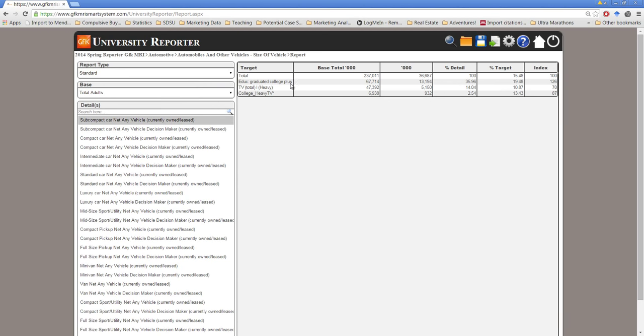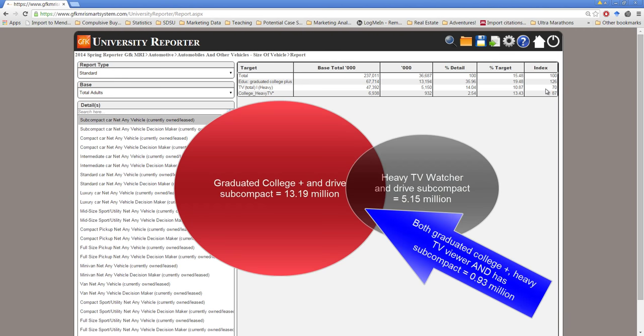Well, looking at this report here, we see that people who have a college degree or better are much more likely than the national average. In fact, they are 1.26 times as likely as an average U.S. adult to drive a subcompact car. On the other hand, those who are heavy TV watchers are quite a bit less likely. They're 30% less likely than the average U.S. adult to drive a subcompact car. However, if they are college educated and they are heavy TV watchers, they are 13% less likely than the national average. So although they are more likely than those people who just watch a lot of TV, if we add in the criteria that they must have college degrees, they're a little more likely but still below the national average.